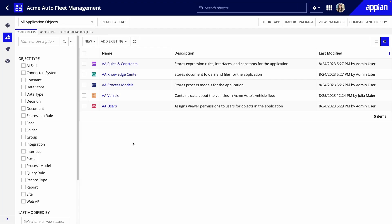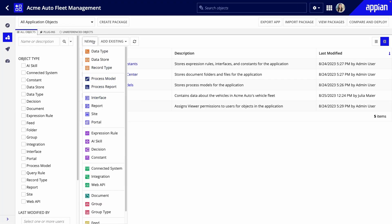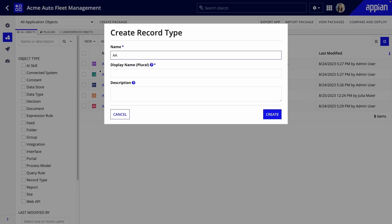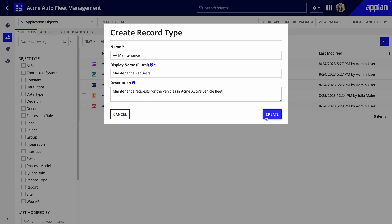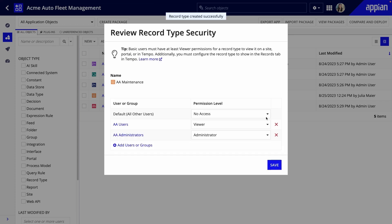Next, I'll create the maintenance record type. I'll start with similar steps, creating a new object, giving it a meaningful name and description, and configuring the object security.